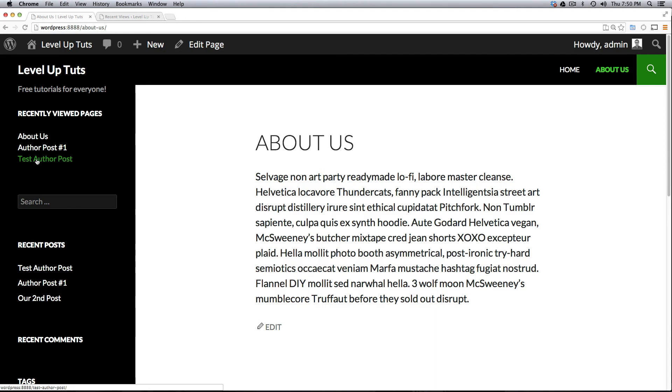So as always this is Scott with Level Up Tuts. If you have any questions or comments please leave a comment in the video. Reach out to us on Facebook or Twitter or the Level Up Tuts forum and I'll see you in the next one.